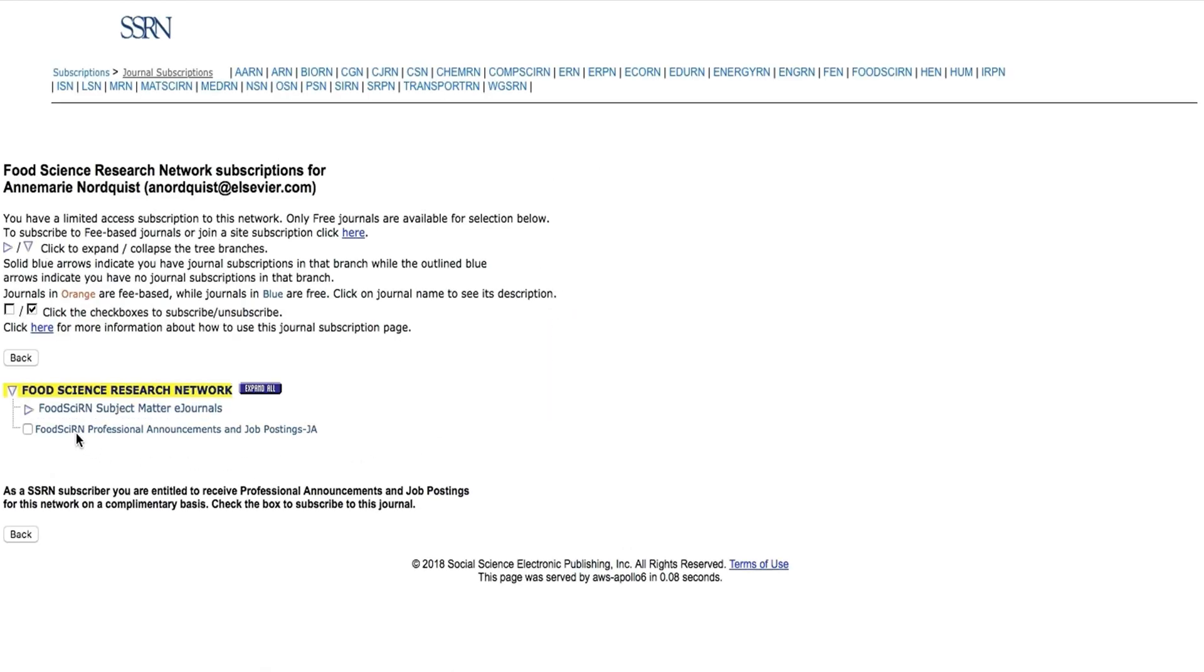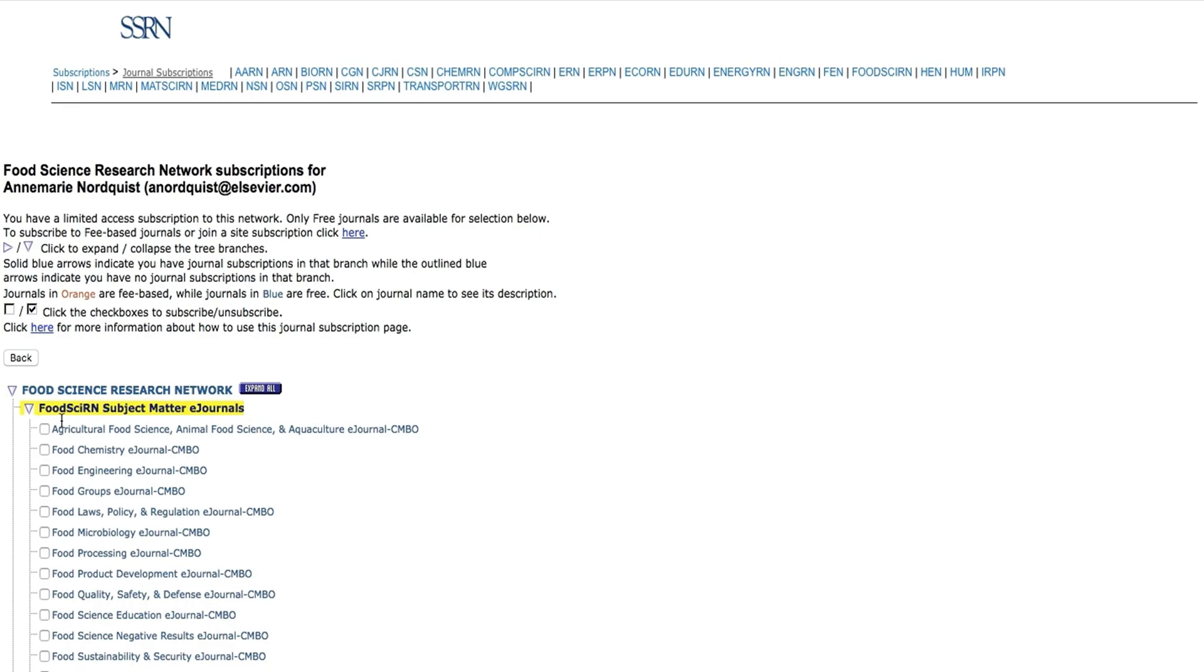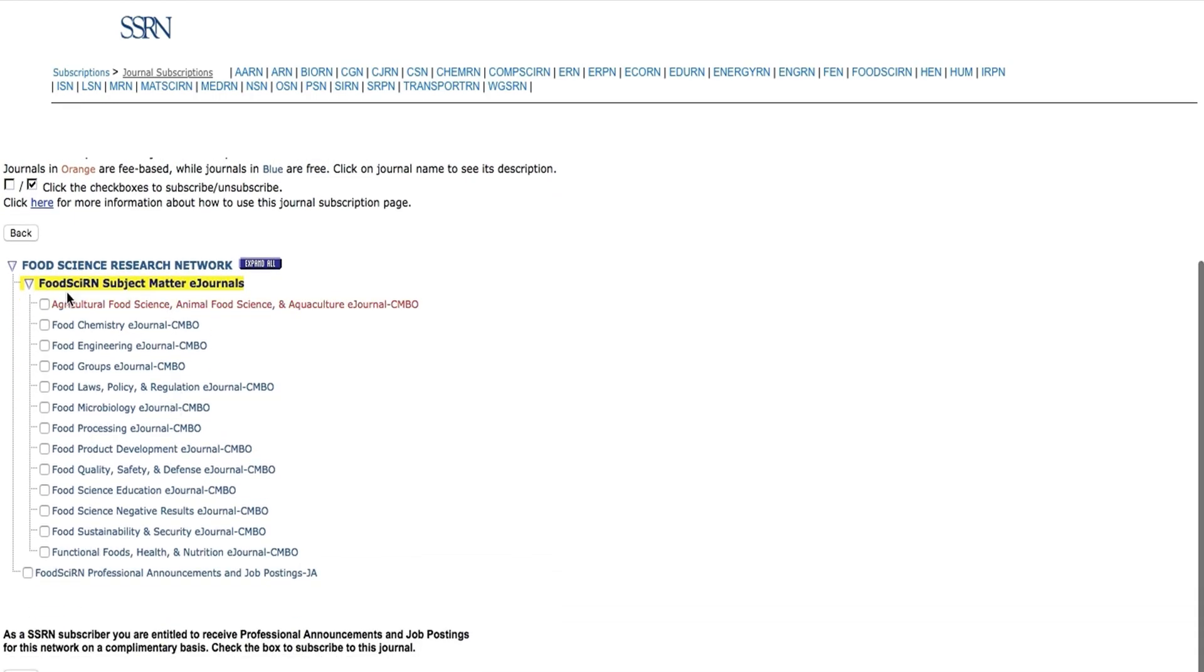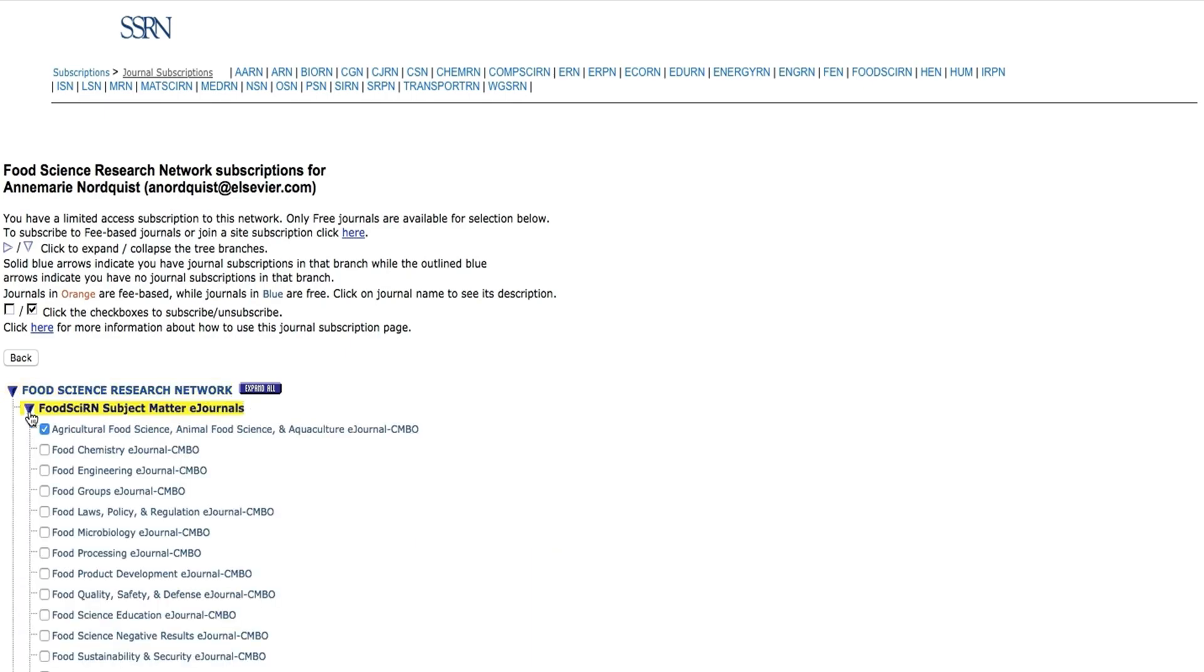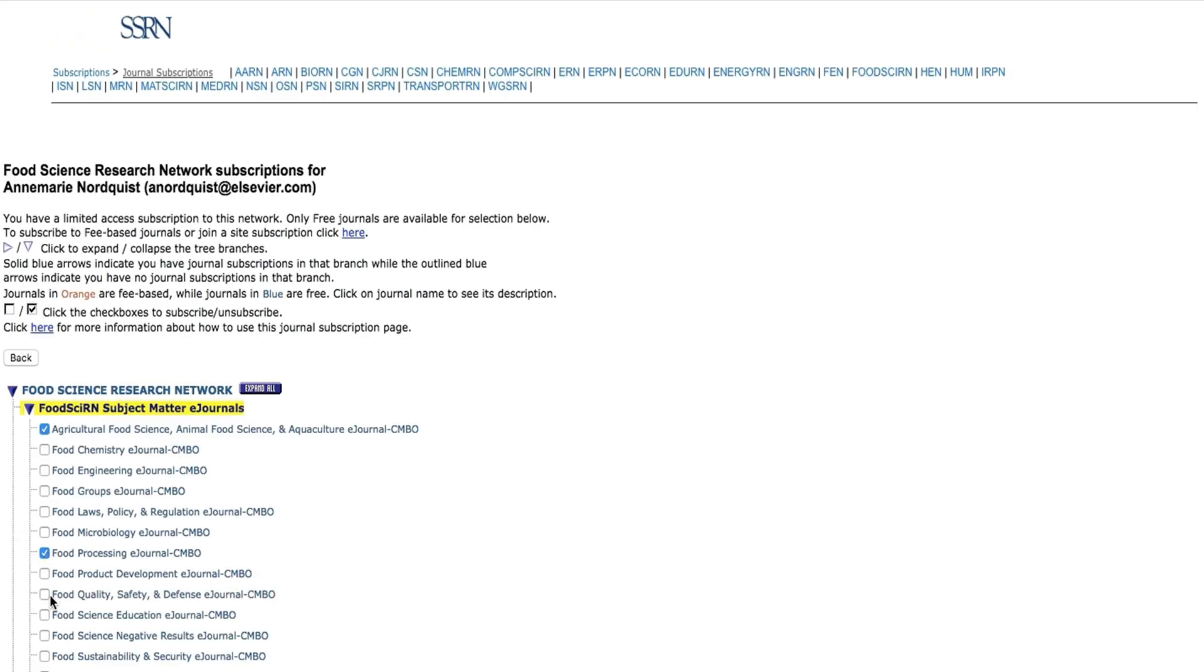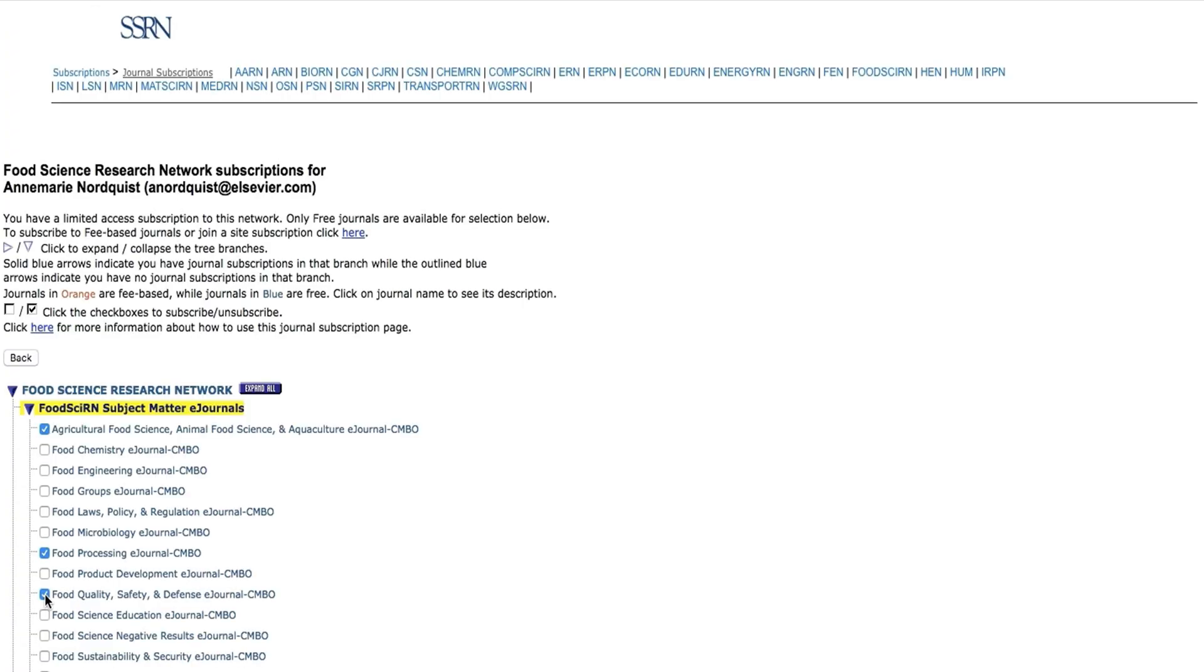Click to view the subject matter eJournals and select the ones that appeal most to your field of study, your professional background, or simply your curiosity. Most eJournals are free, so your interest is your only limitation.